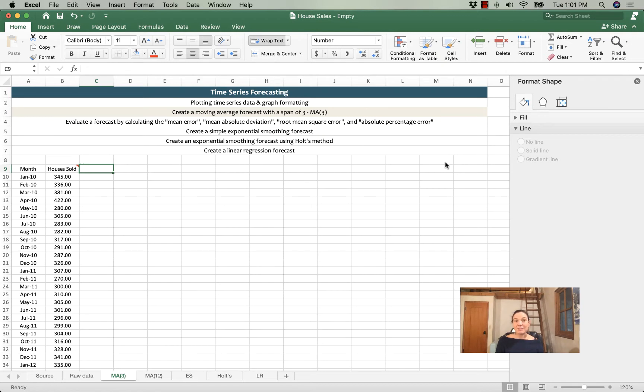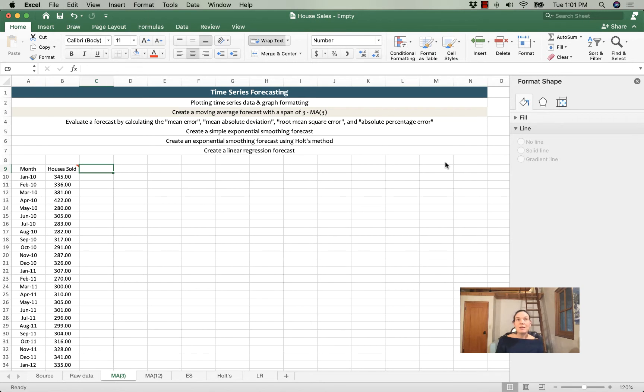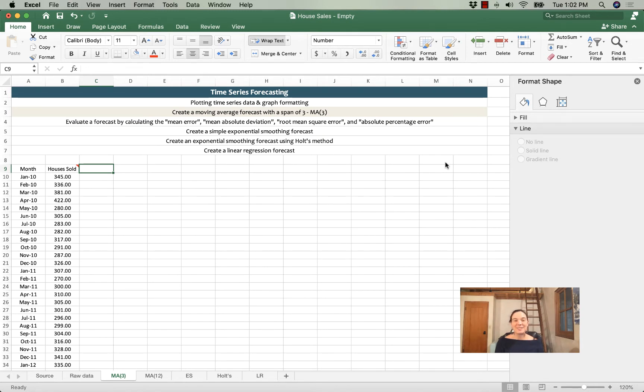In the next video, I'll show you how to assess the quality of your forecast by calculating the mean absolute error, the mean average percentage error, and the root mean squared error, and then we'll have a sense of how good our forecast actually is. Alright, so let's get started.